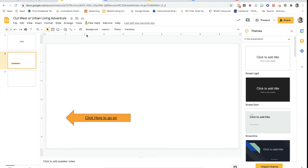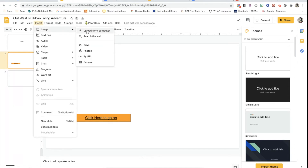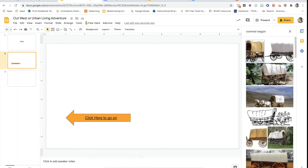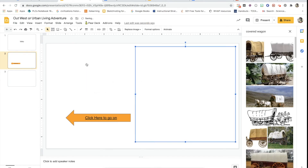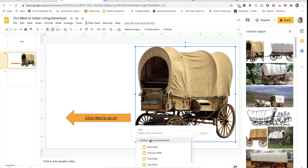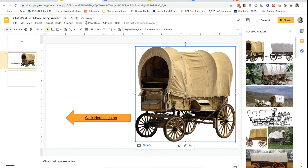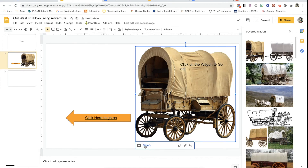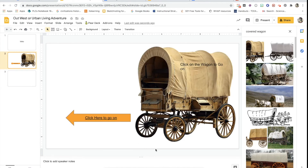You can also link things to a picture if you'd like. You can insert an image by searching the web — say I want to do a covered wagon — and then maybe they would click on the wagon instead of the arrow. You can highlight that picture, then press Link, choose Slides in Presentation, and it will take them to the next slide. Press Apply. You'll probably need some kind of signal like 'click on the wagon,' and then when they click on it, it will take them to slide three. You can do it in those two different ways.